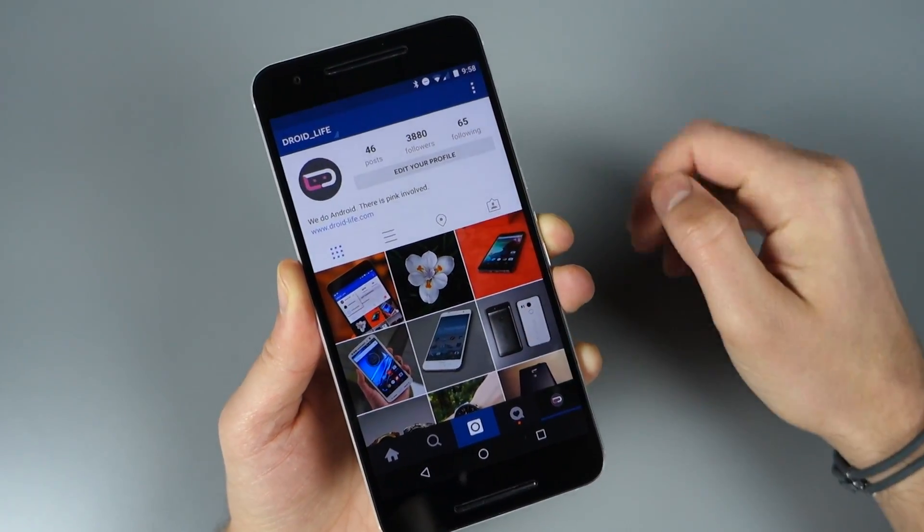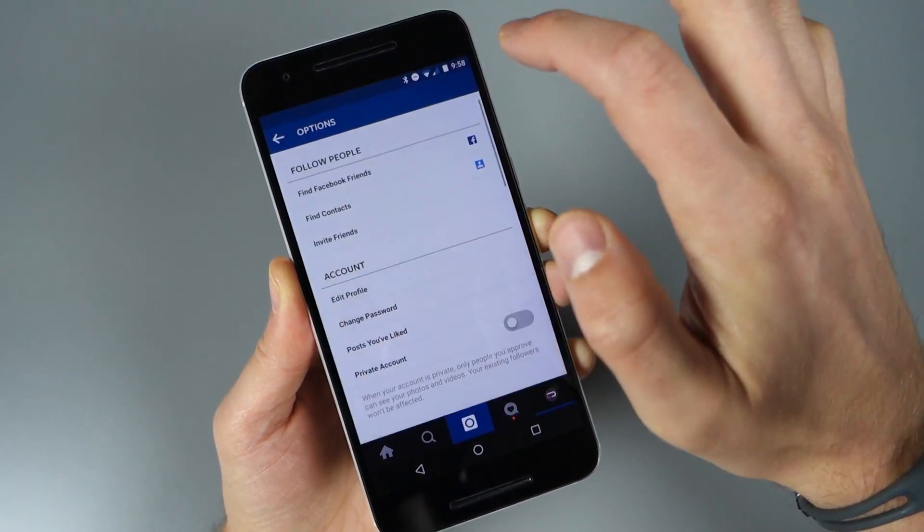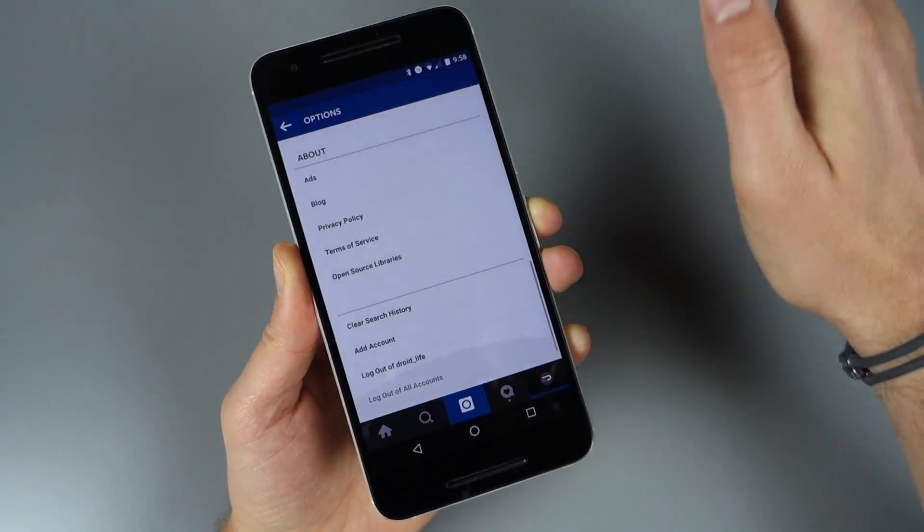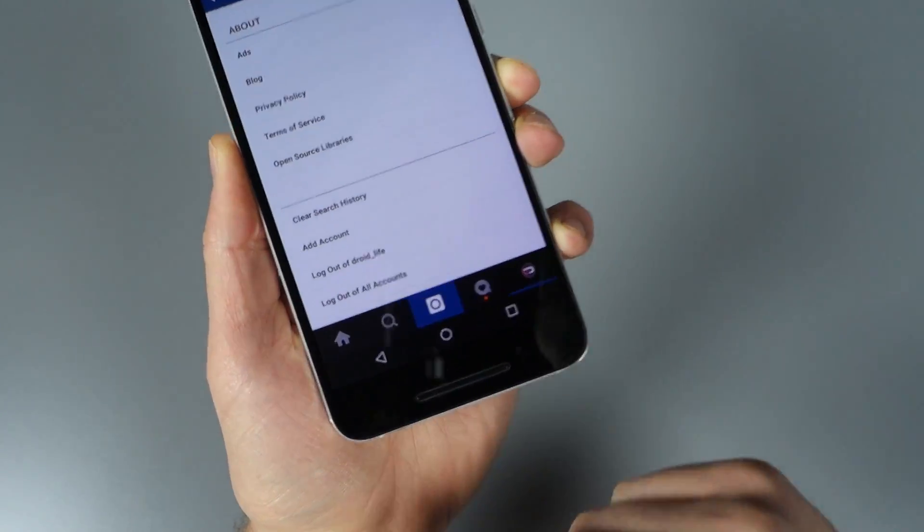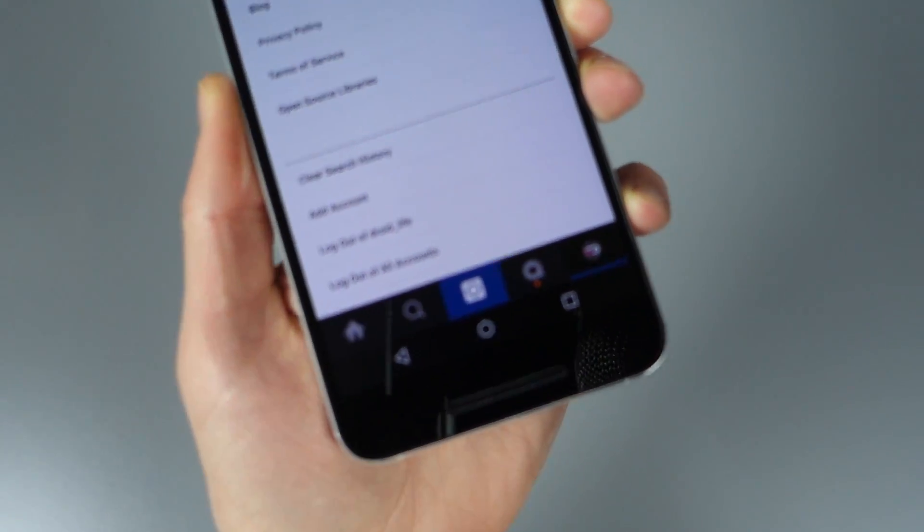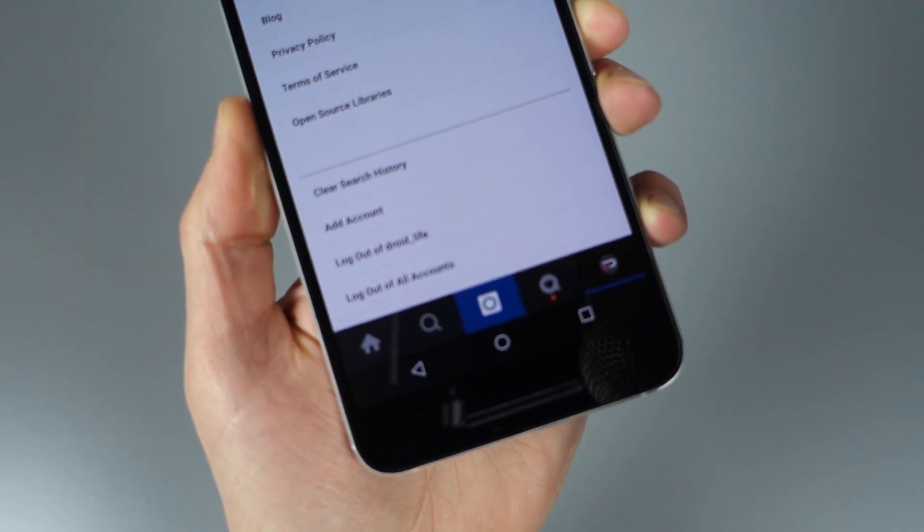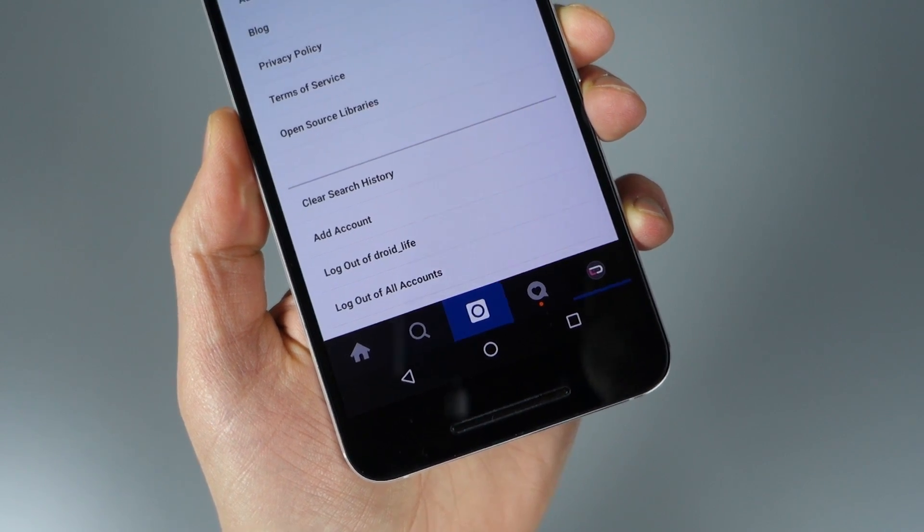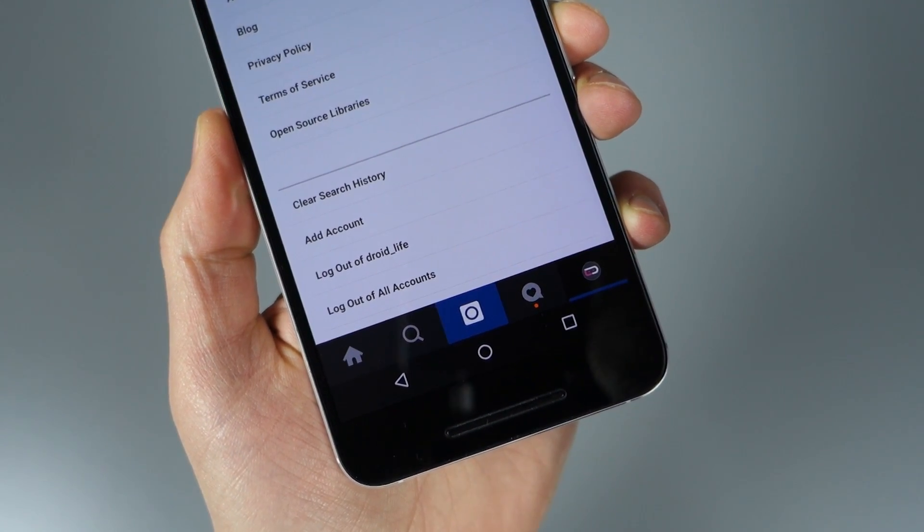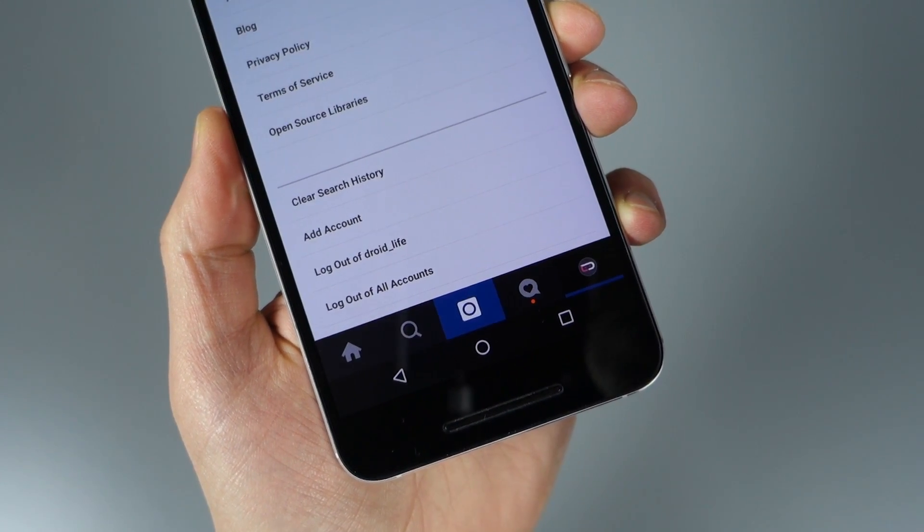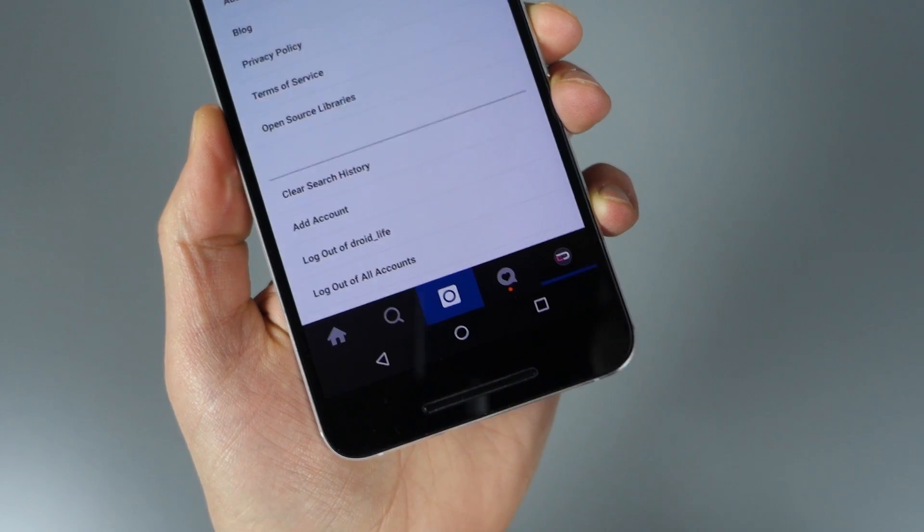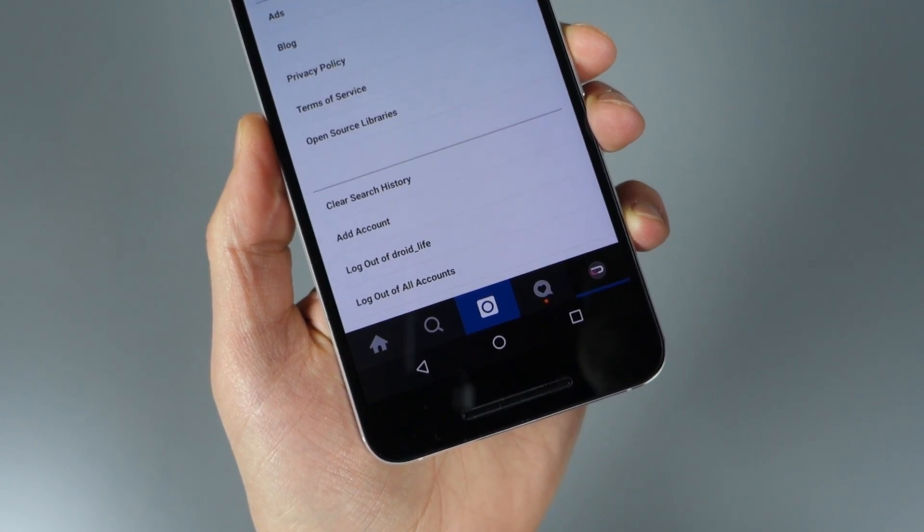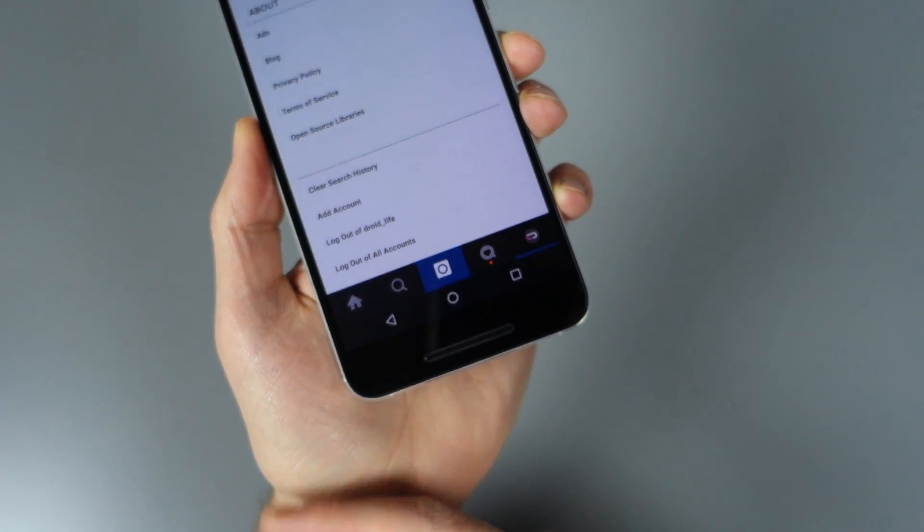If you want to control these accounts, just go into Settings, swipe all the way down to the bottom. There's a section at the bottom that says 'Add Account,' or I could log out of DroidLife, or log out of all accounts. So you can manage each there.